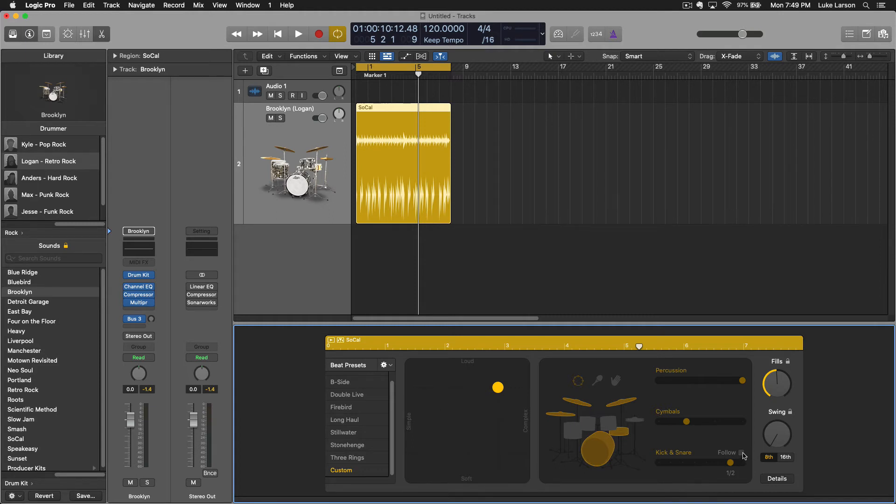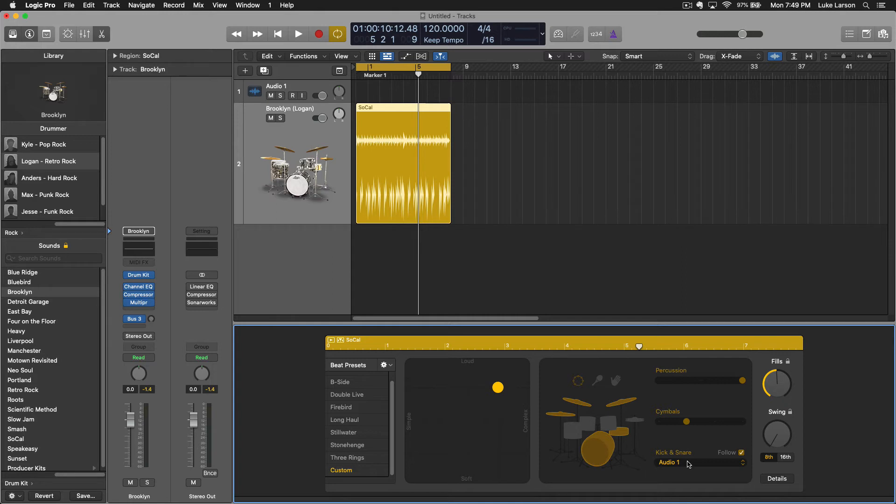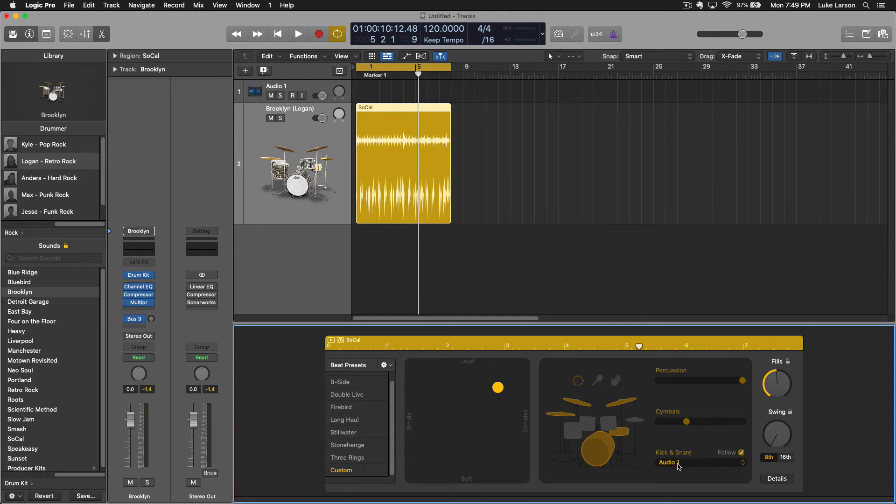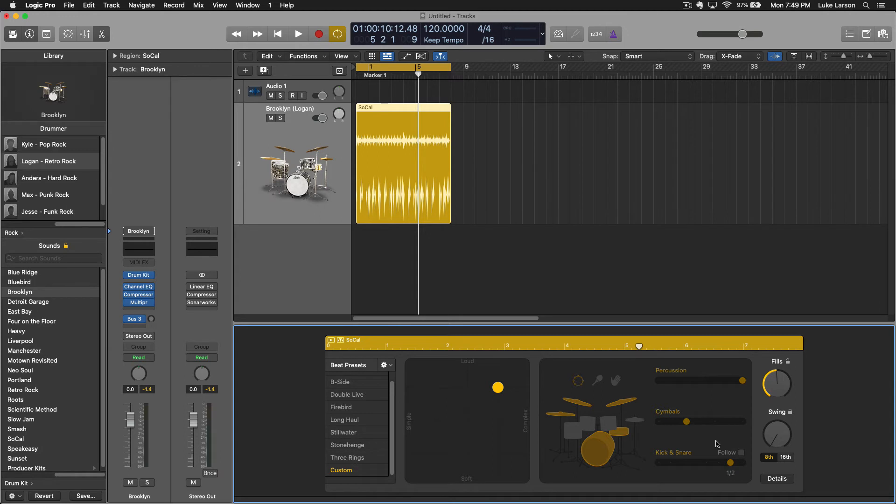And then just a quick note, this follow, if we check this follow box here, if say I had something recorded already, if you're putting drums to a song that you already have recorded parts for, this can be really helpful. You can tell the Logic drummer to follow an audio track. So if I had a bass in there or something I could select that track and it would make subtle changes to the beat to make it feel like it's playing with that track. Really cool feature.